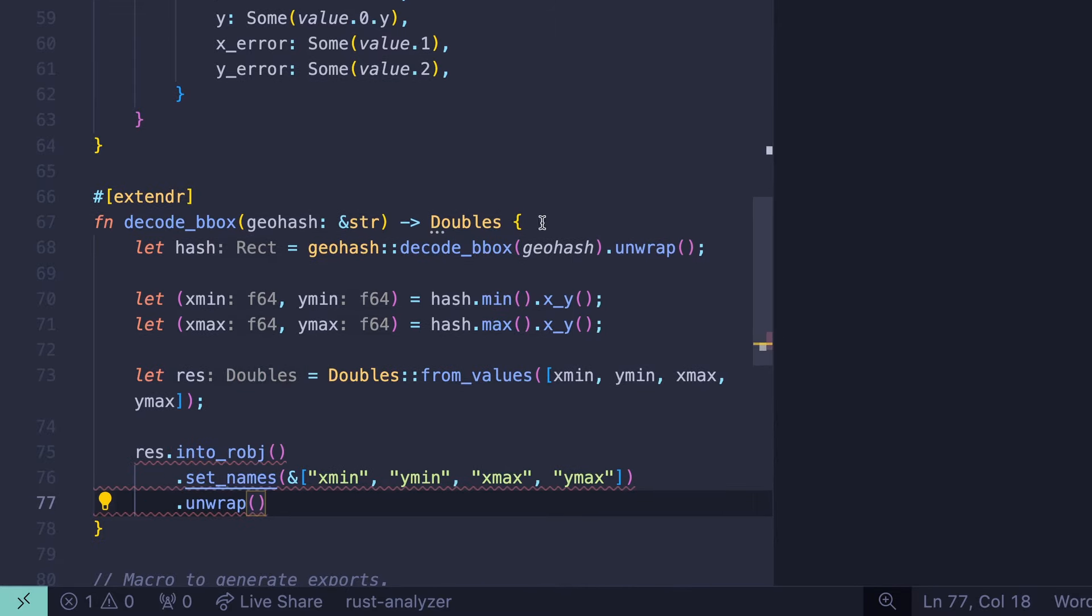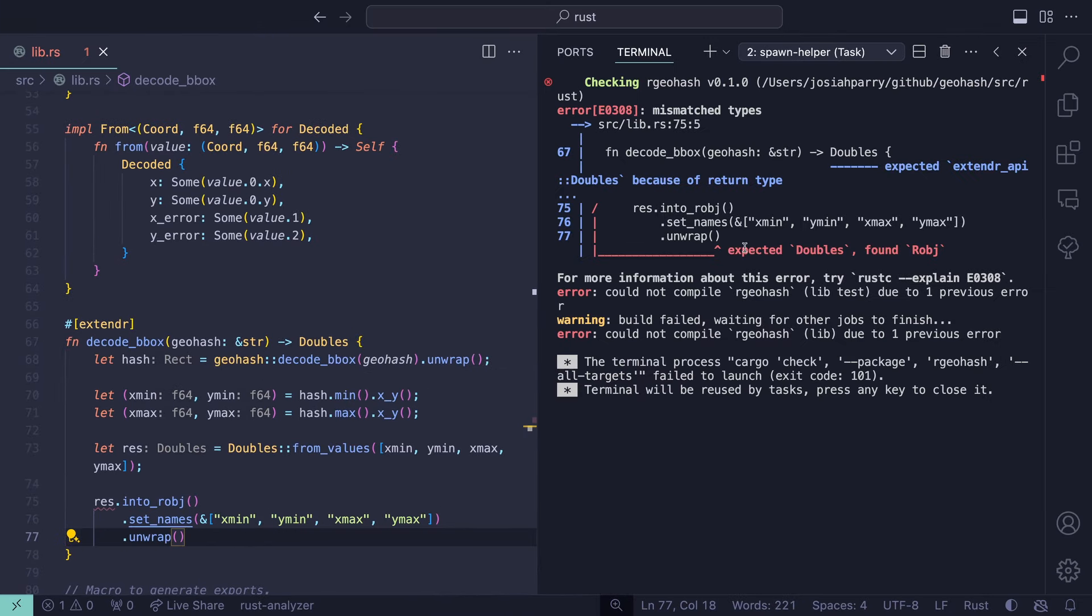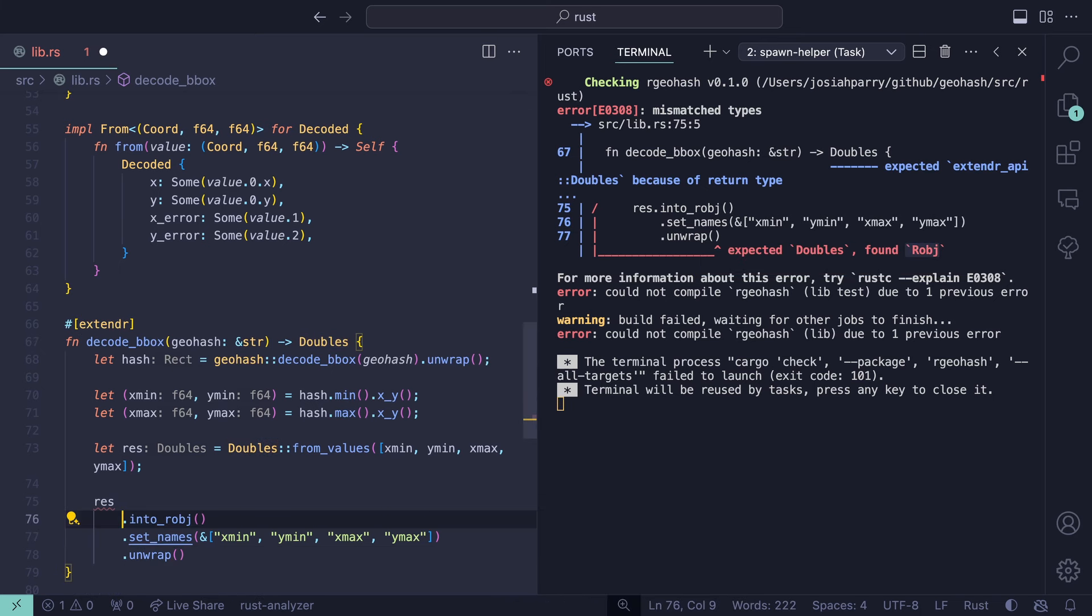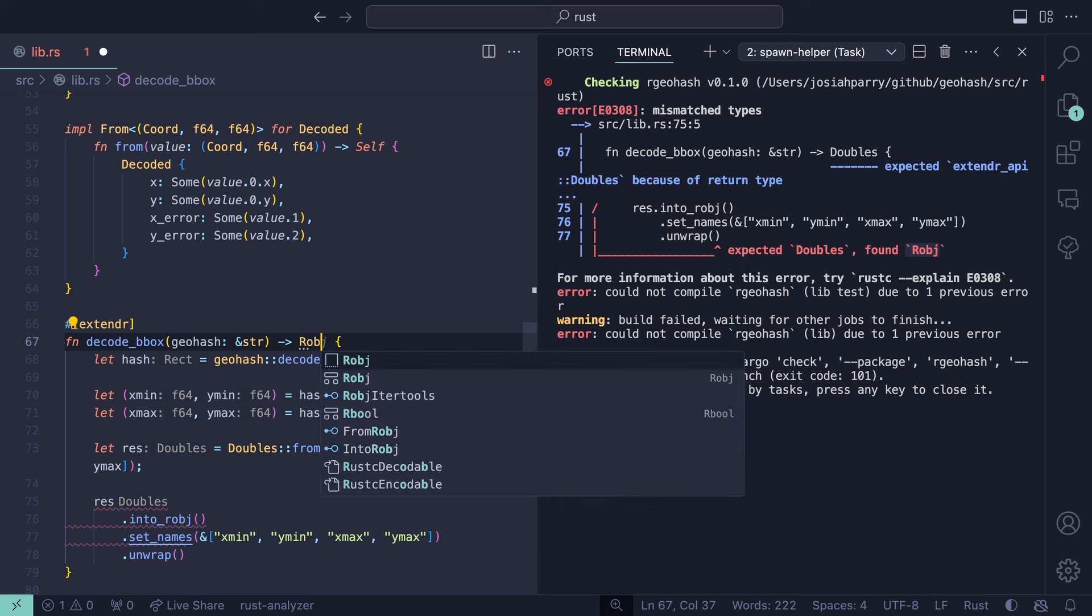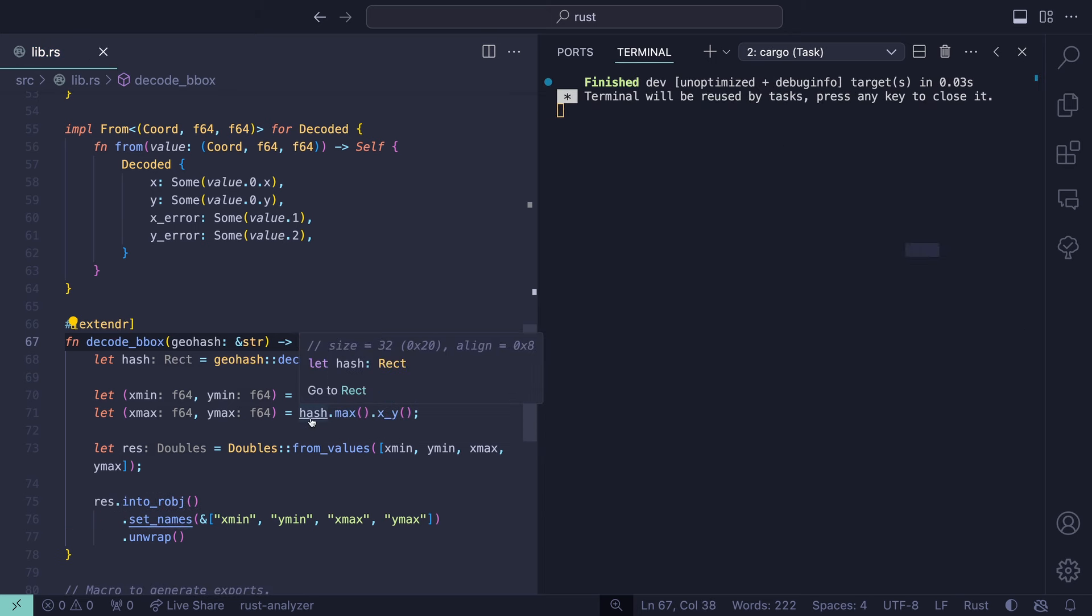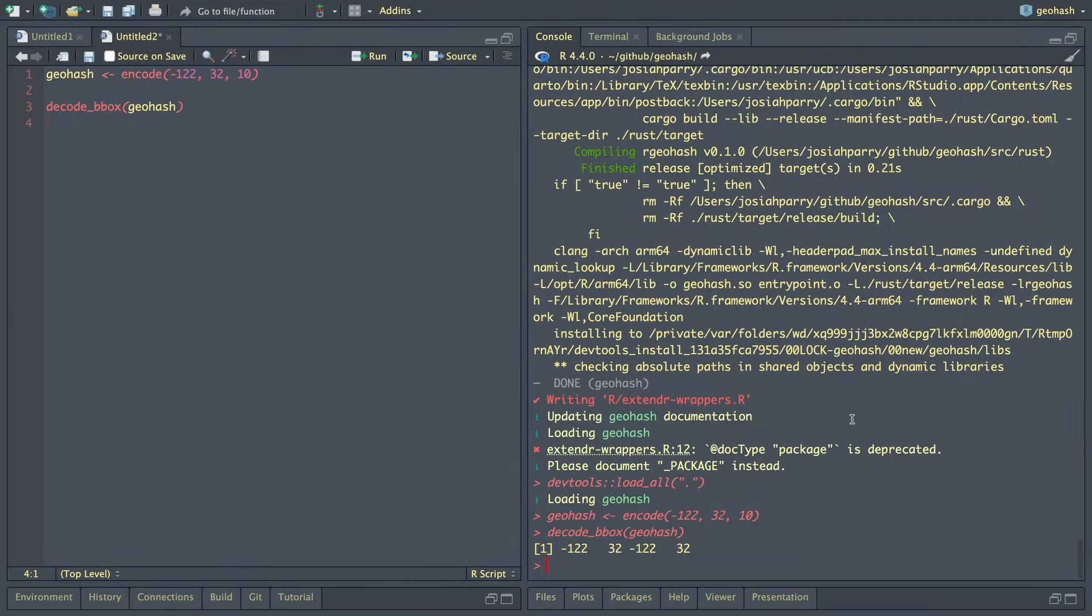This is going to return a result that we need to unwrap. Now let's save this and do cargo check. We'll notice that this is actually expecting a doubles because that's the type we said it was, but now it got an robj. To fix this, we'll change doubles into robj, cargo check, and everything looks good.